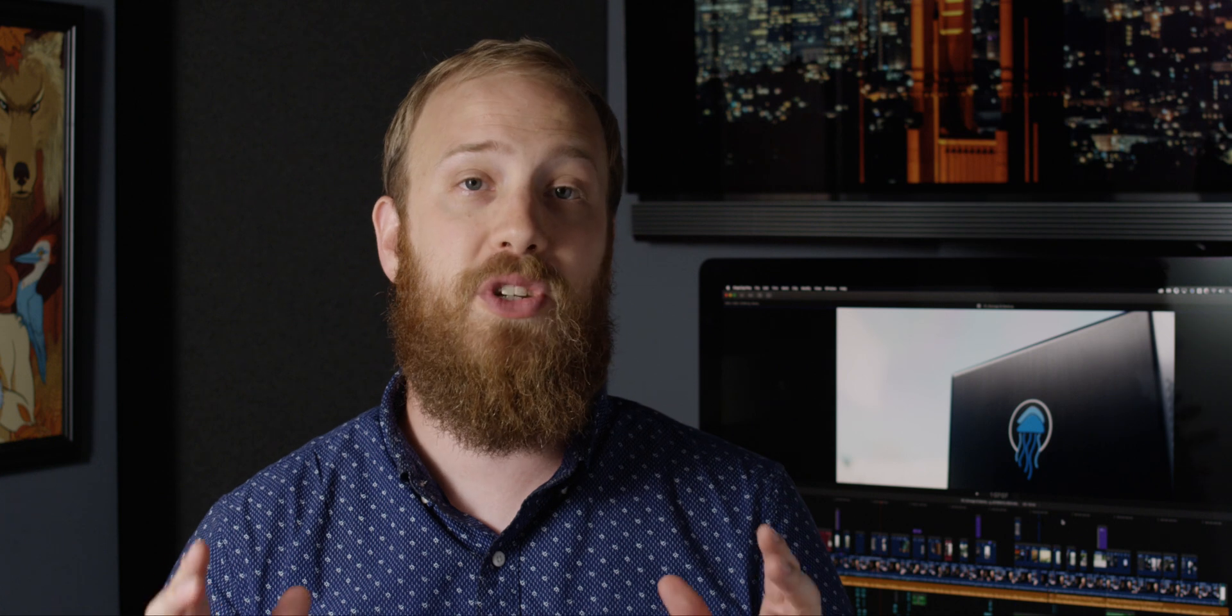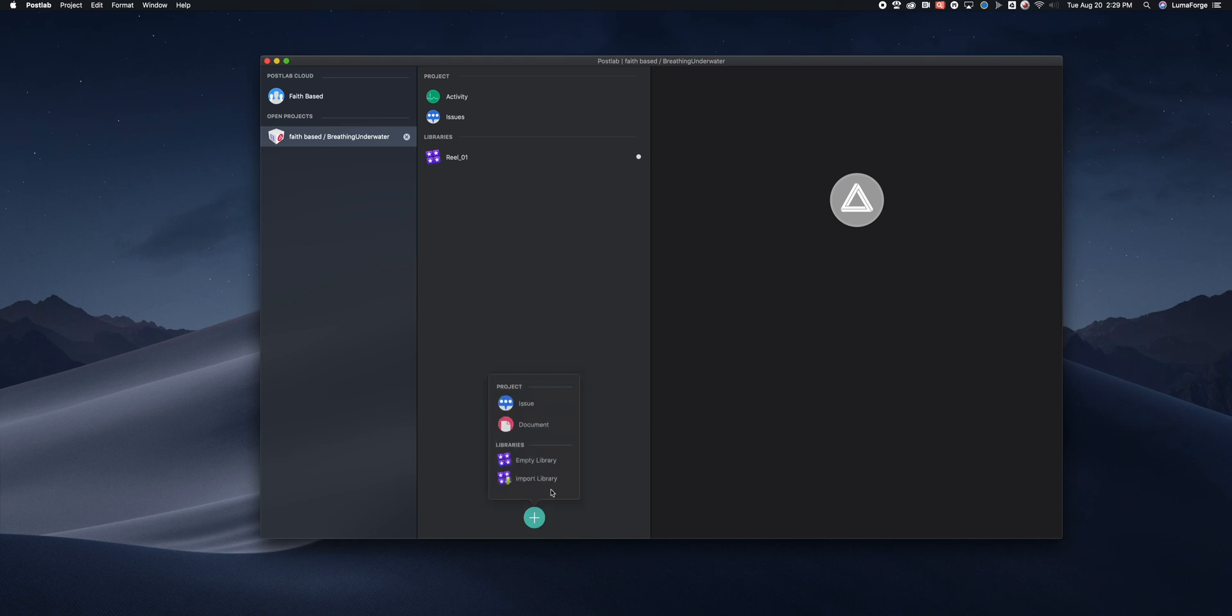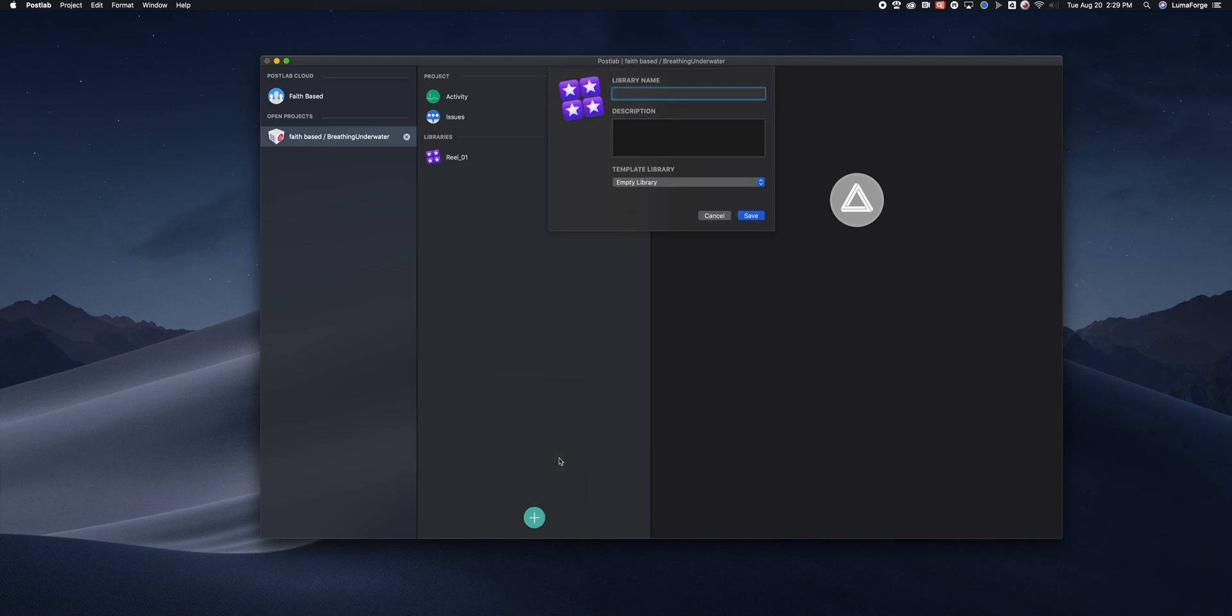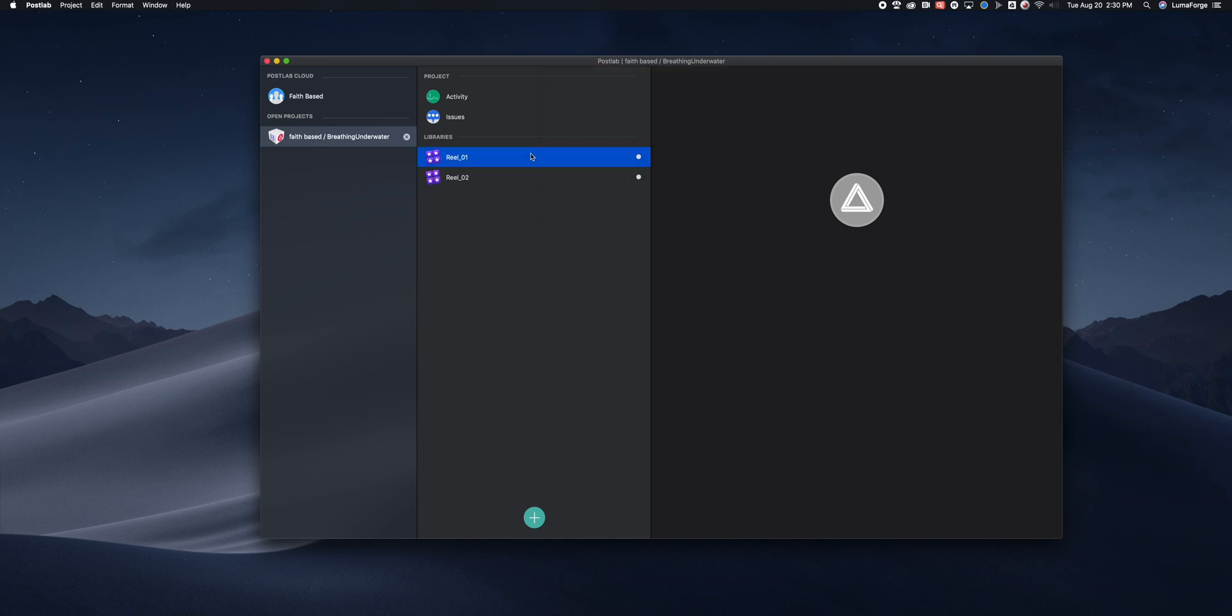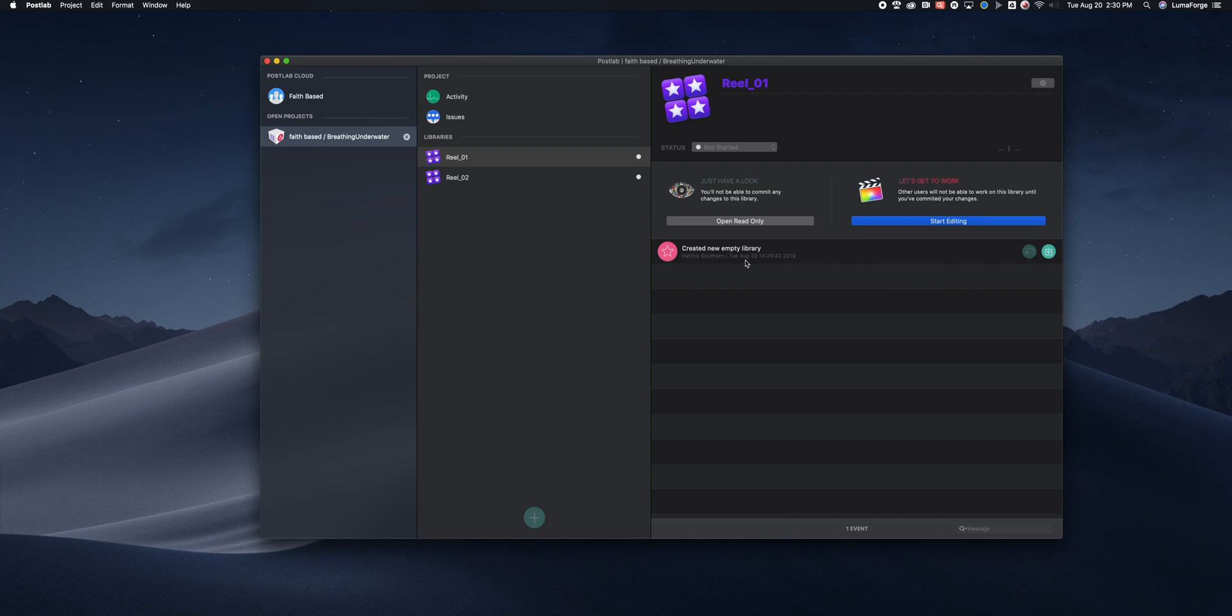When it comes to working remotely with Final Cut Pro X, my favorite tool is called PostLab. With PostLab, instead of creating my libraries on a shared storage solution, I simply create them in PostLab and they become available to anybody that's on my team wherever they happen to be.